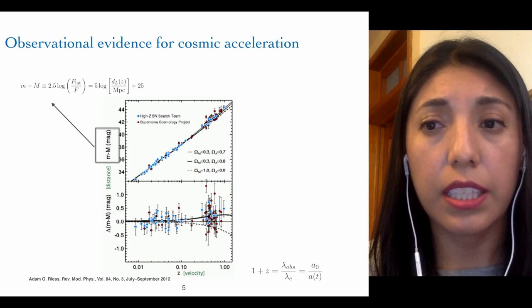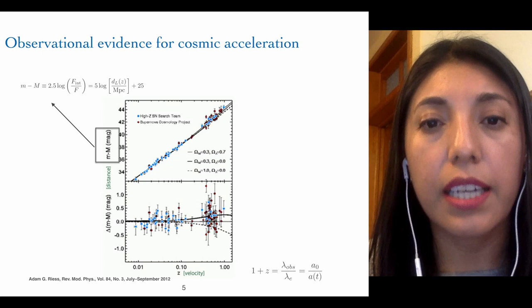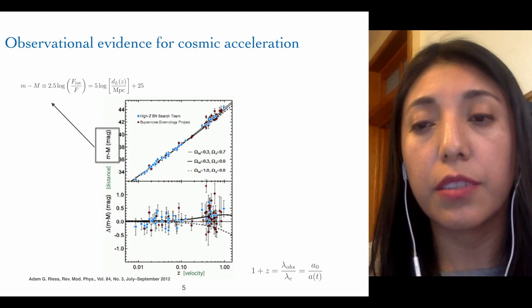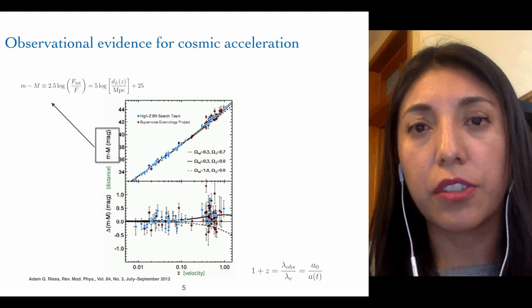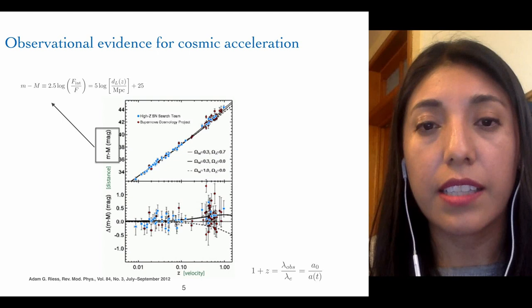These two teams interpreted the measurements as evidence for an accelerating universe with a cosmological constant consistent with a flat universe. We can also see in this plot that the points of the supernovae are more consistent with the model including a cosmological constant of around 0.7. I have to stress that supernovae Ia play a very important role, thanks to the recognition that the peak luminosity of these stars was tightly correlated with the shape of their light curve. This is important because we think these stars can be our best standard candles to infer distance in cosmology.